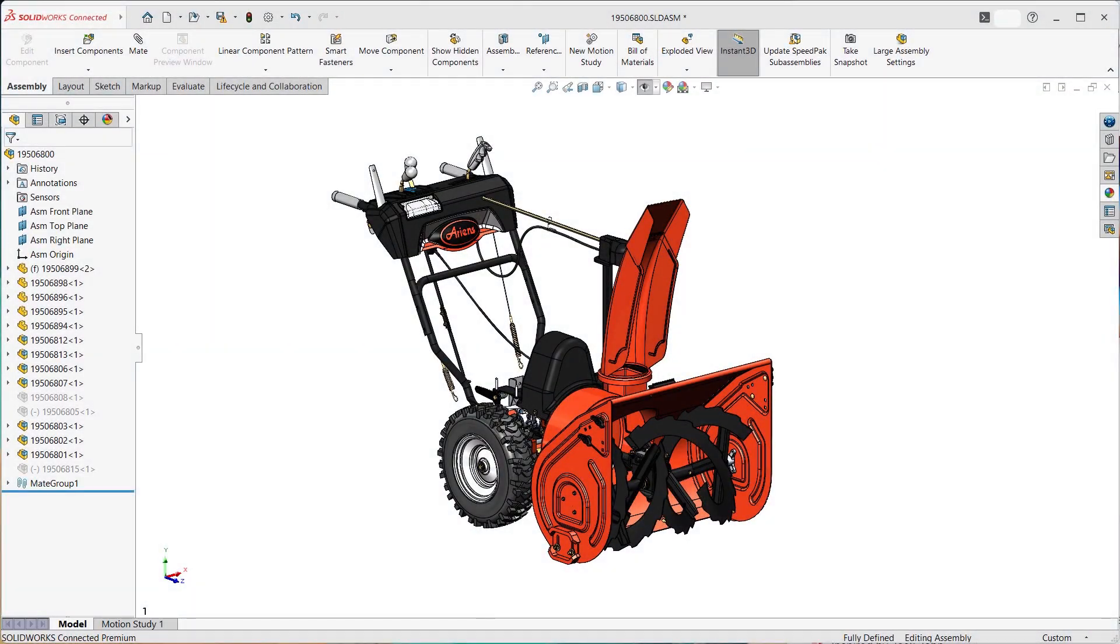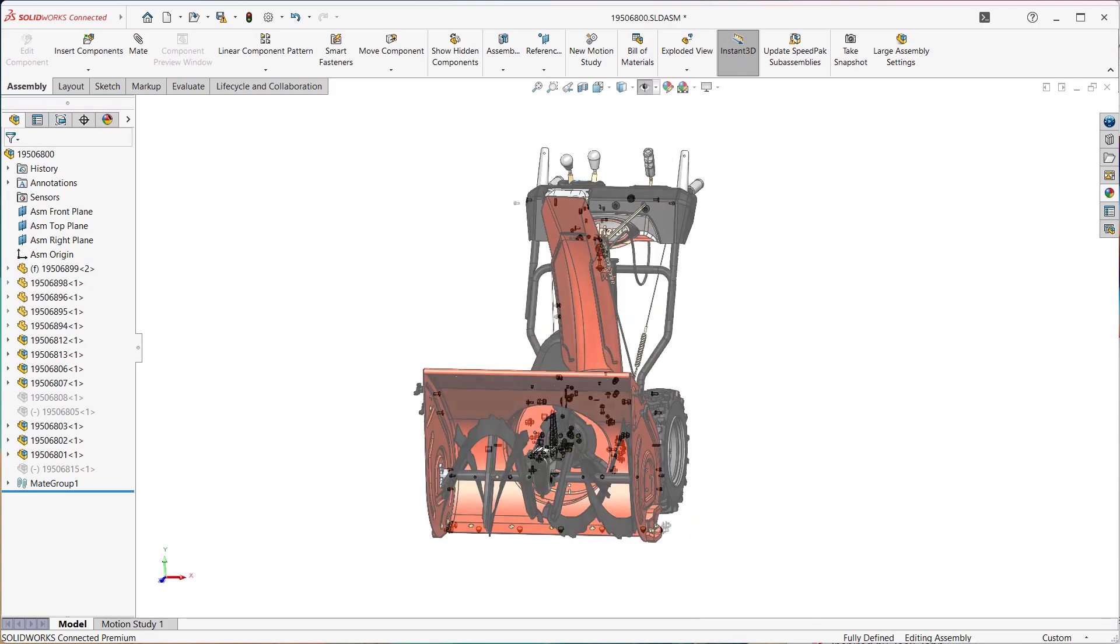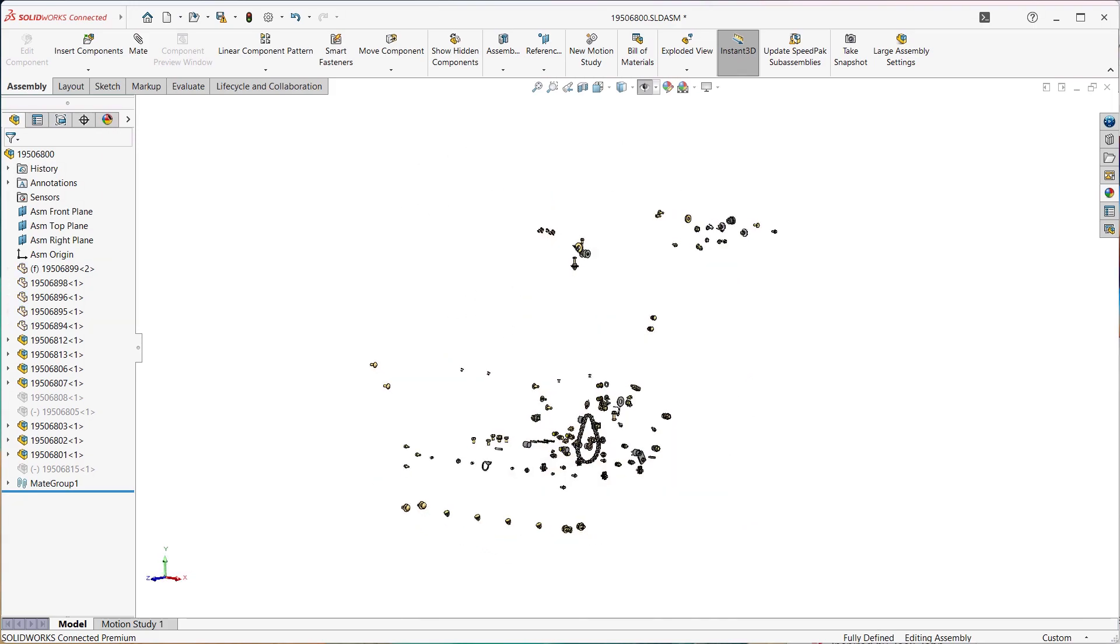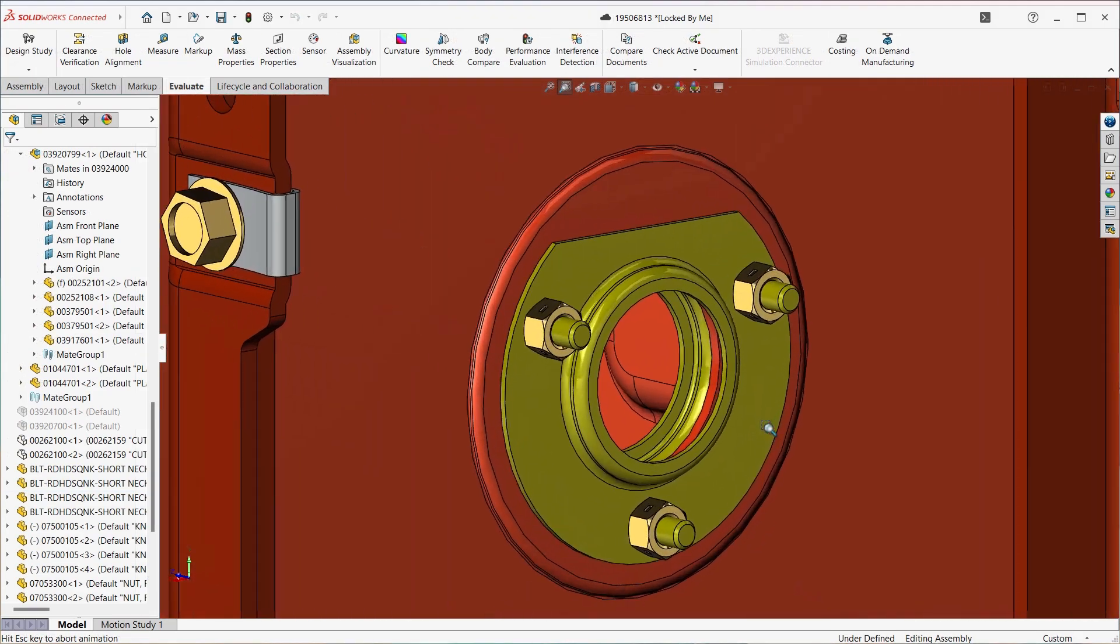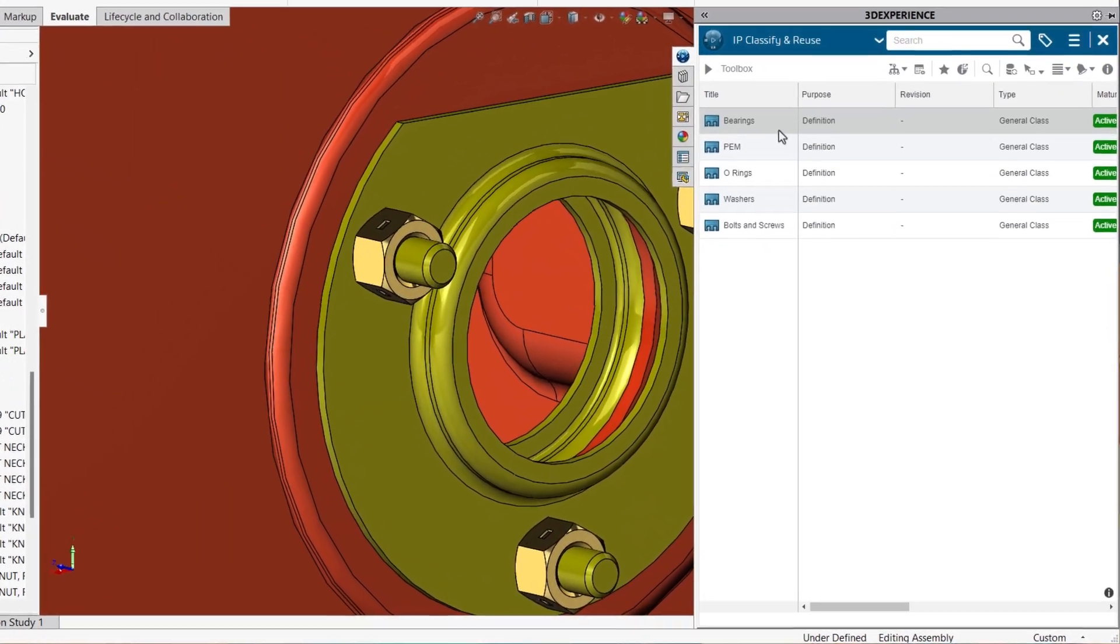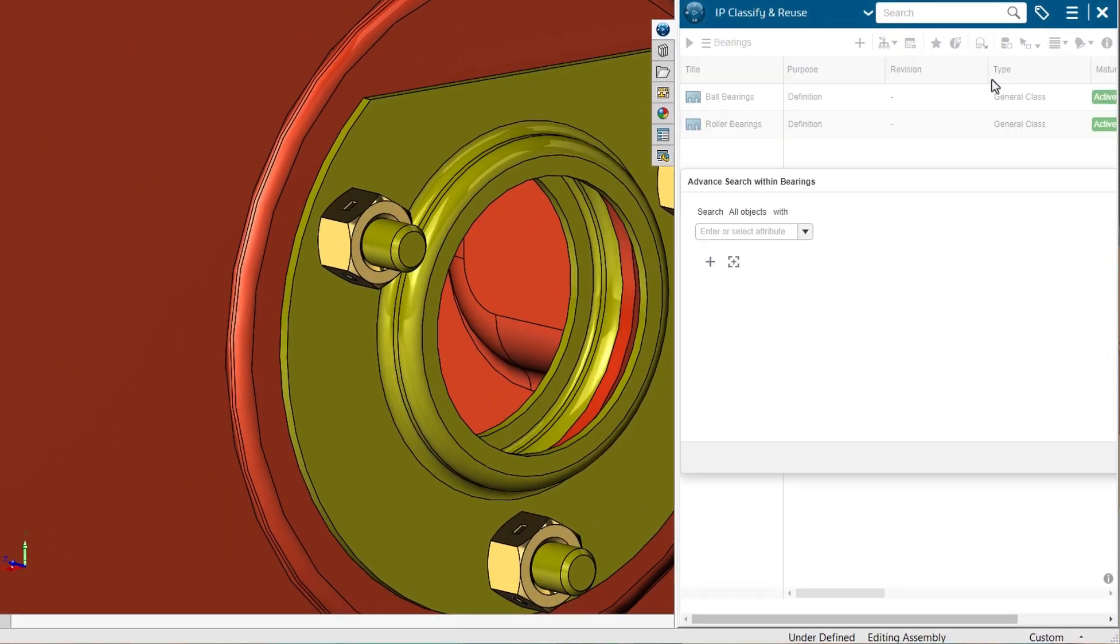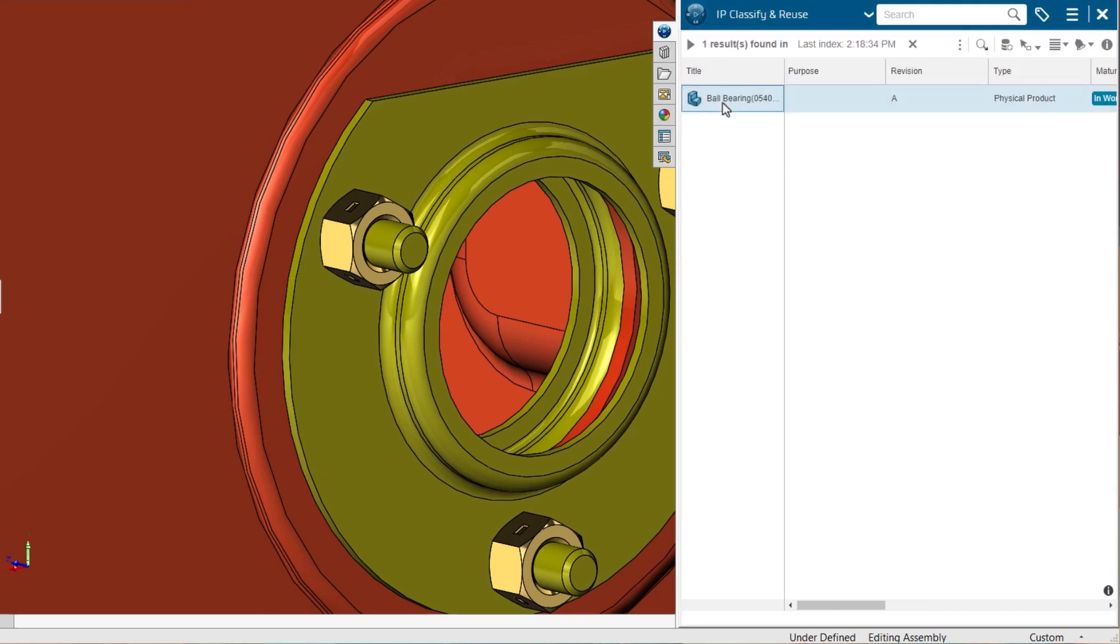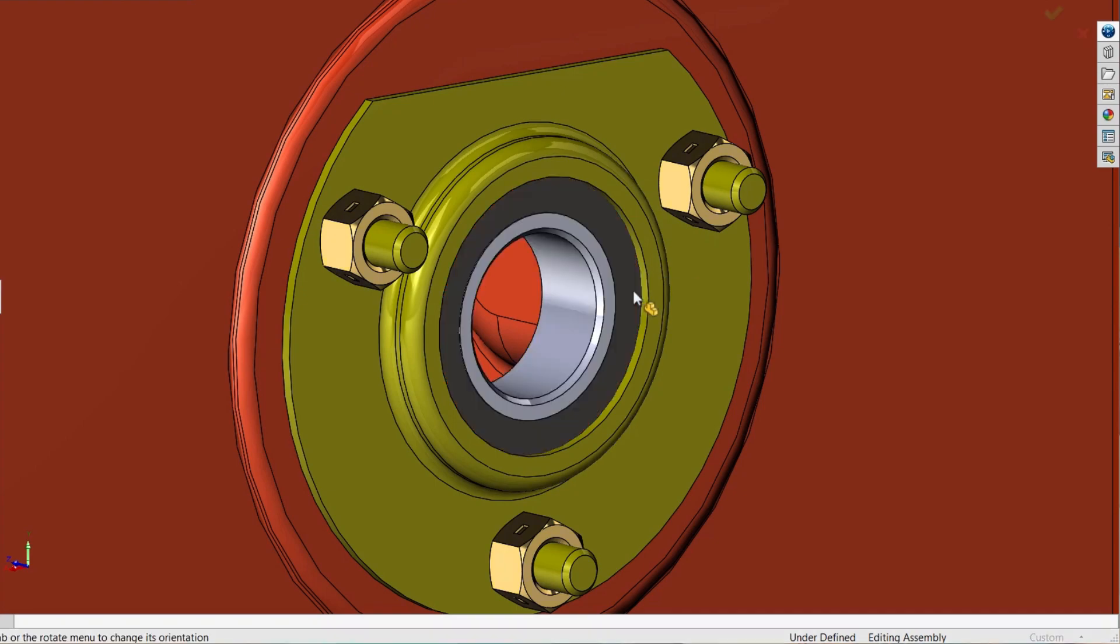When dealing with assembly complexity, it's common for fasteners and off-the-shelf components to make up a significant part of the design. Managing a library that reflects vendor and component information can greatly aid in locating accurate components during the design phase and reduce issues in downstream procurement.